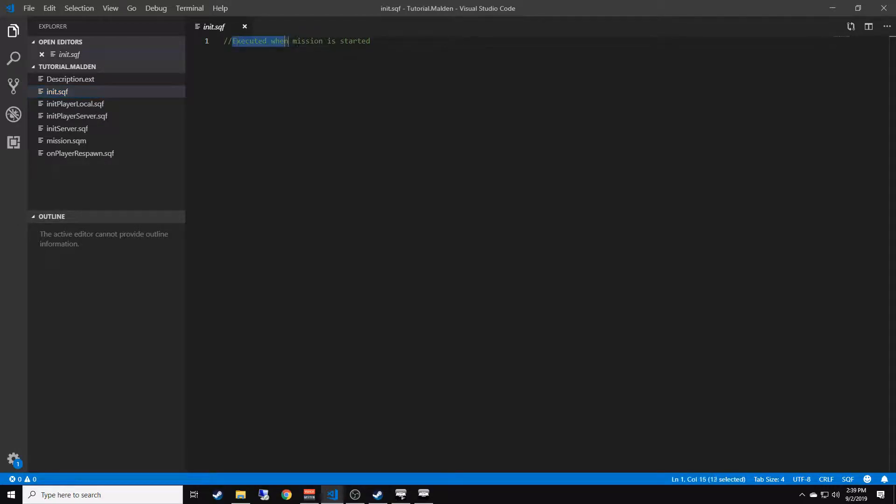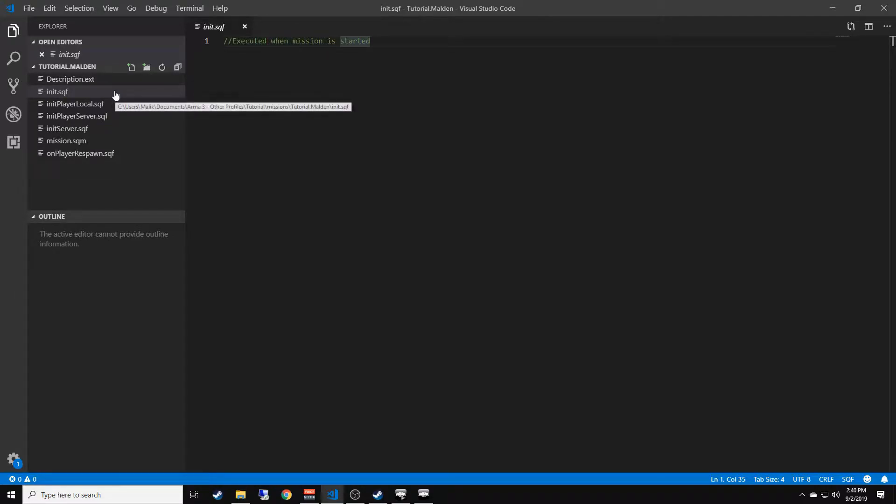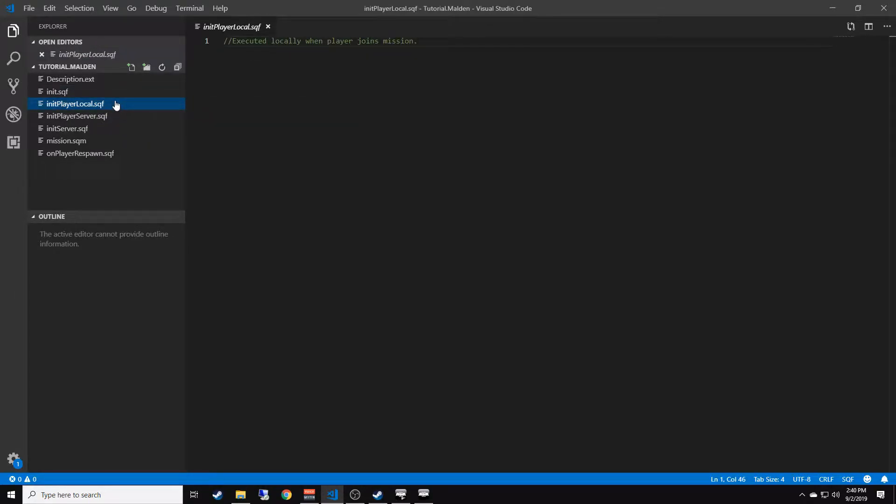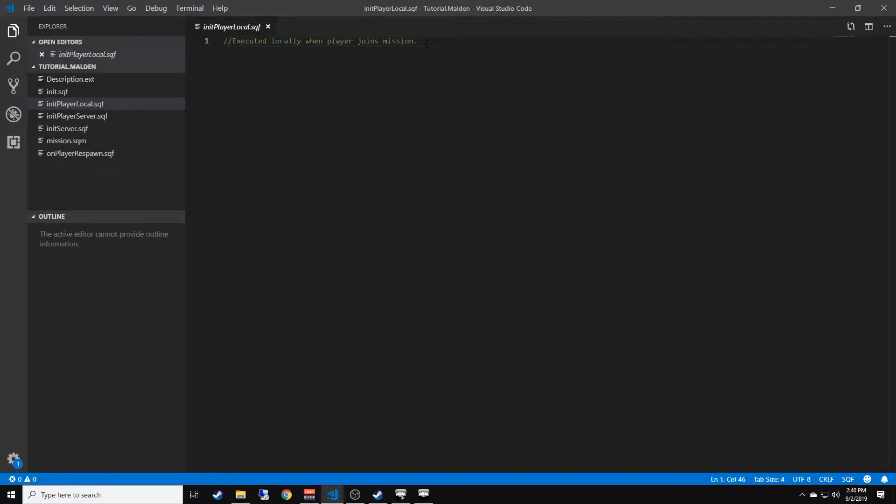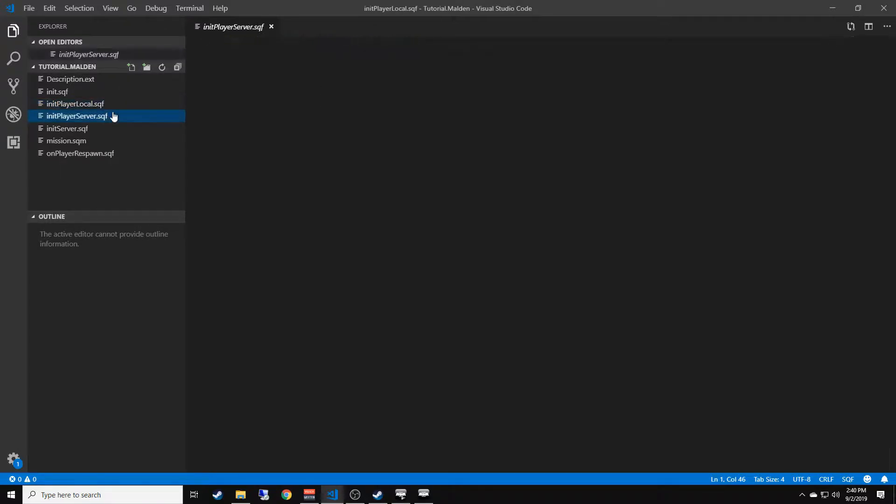The init.sqf executes any scripts when the mission is started. We'll mainly be using this a lot. initPlayerLocal executes locally when a player joins a mission, which means it will only execute locally on the machine, so it won't broadcast out to the server. It will only execute on that machine.